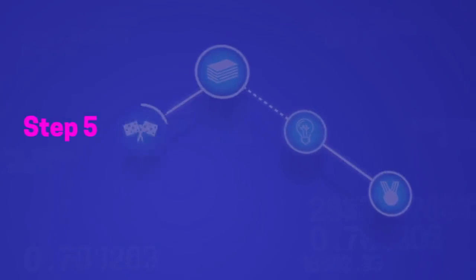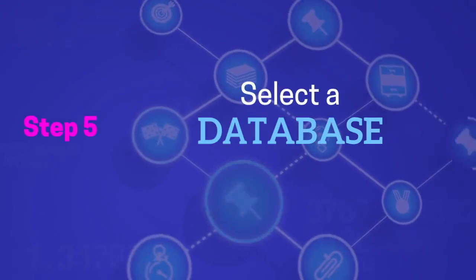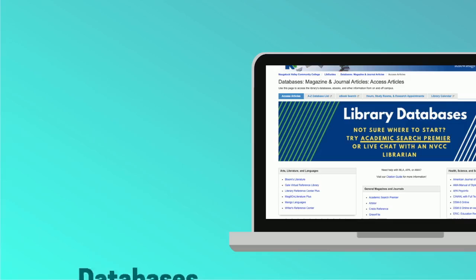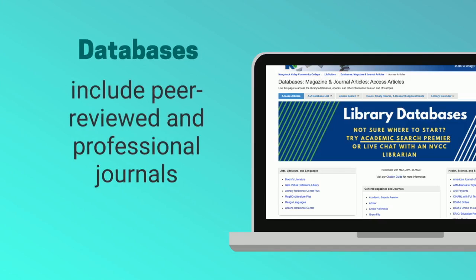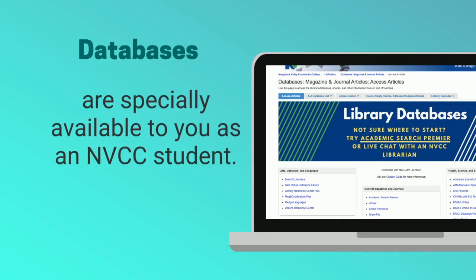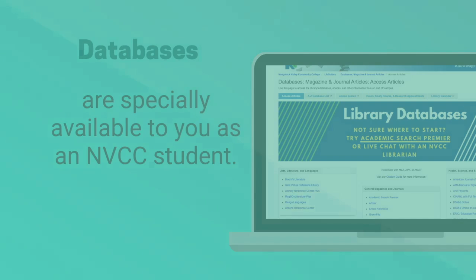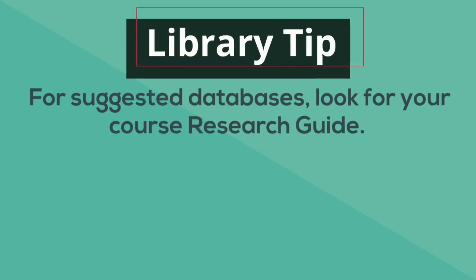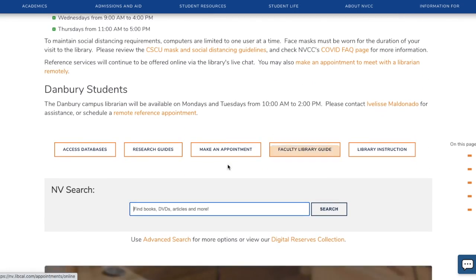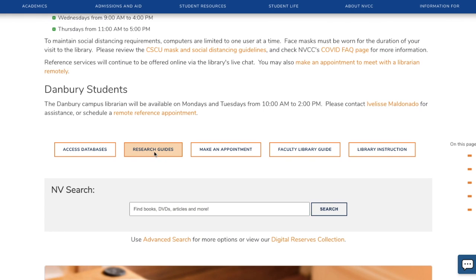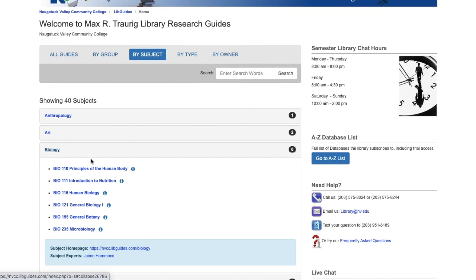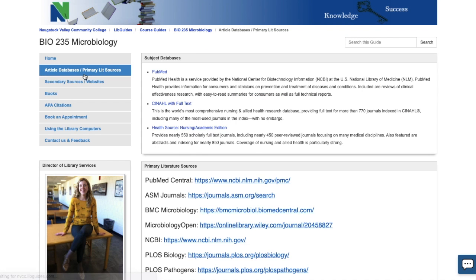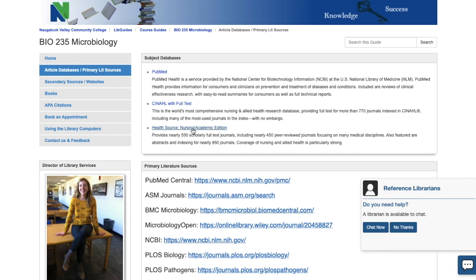Step five is choosing a database to perform your article search. Databases are special collections of articles — they include peer-reviewed and professional journals and are especially available to you as an NVCC student. A library tip is to look on your course research guide for suggested databases. You can find research guides on the library homepage; scroll to find your subject listed alphabetically and select your course guide. For example, in microbiology, this tab includes suggested databases for article searches.